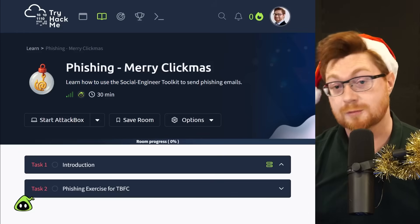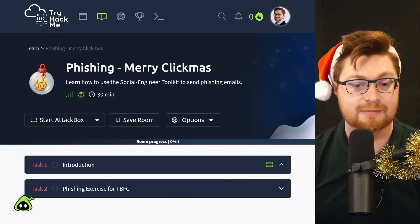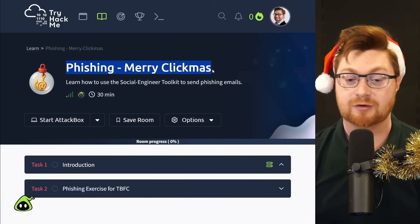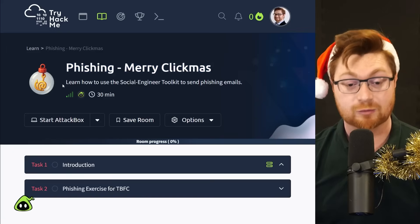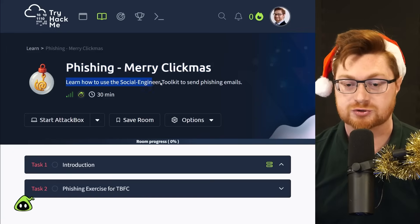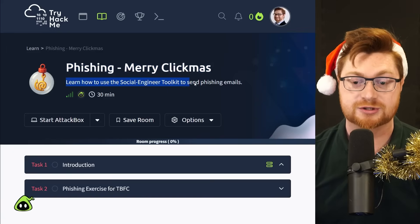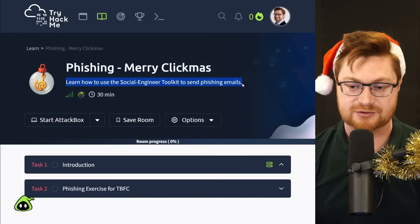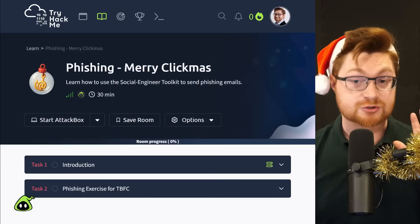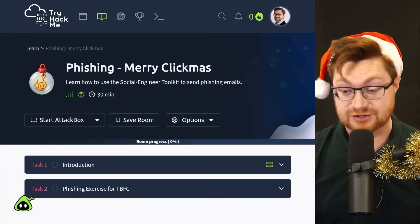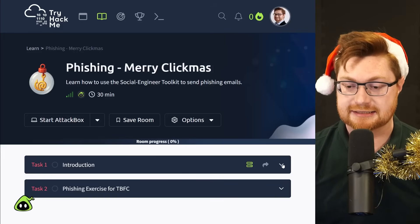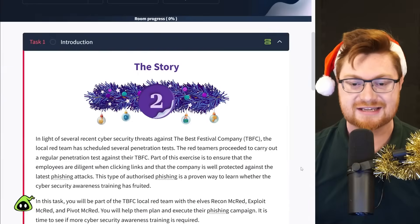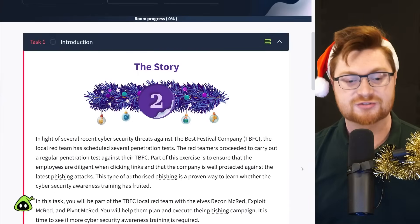So I am online at the TryHackMe Advent of Cyber and there's a link below in the video description if you'd like to play along. But for today's task we'll be doing some phishing. Title here is Merry Clickmas and we get to learn how to use the social engineering toolkit to send phishing emails.